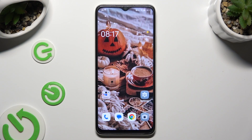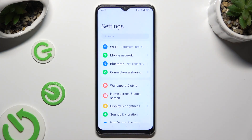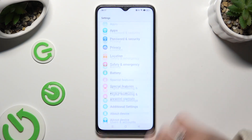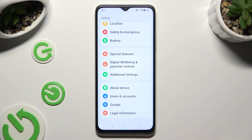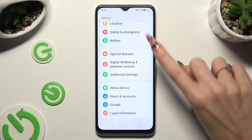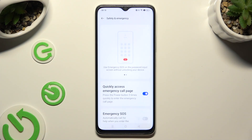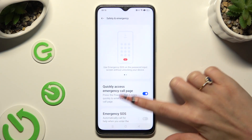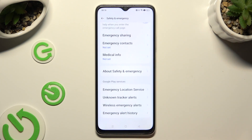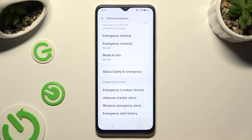You need to begin by going into the device's settings and scrolling all the way down to access Safety and Emergency. Following that, scroll all the way down again, but this time click on Emergency Contacts.